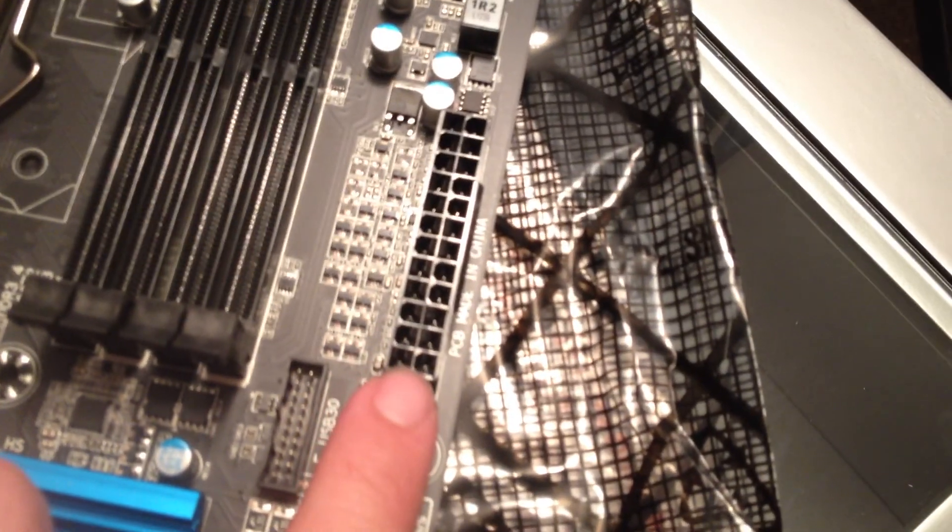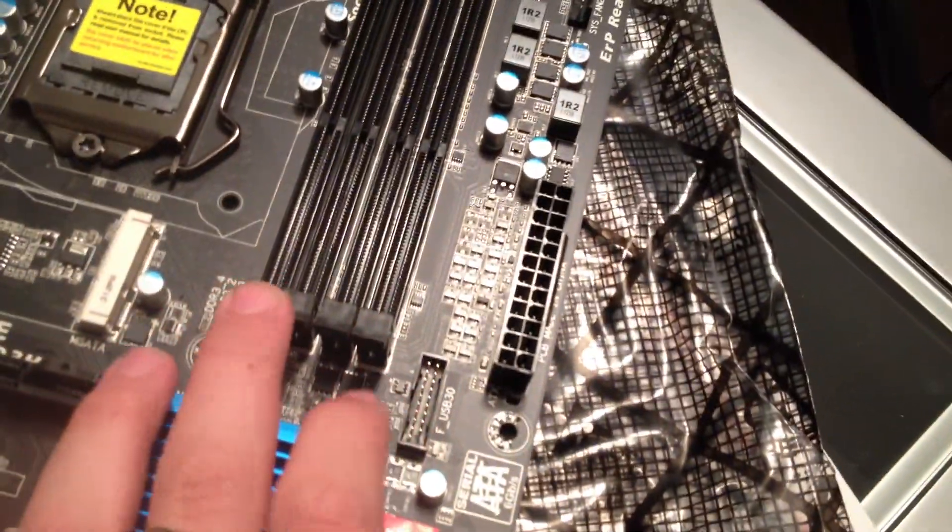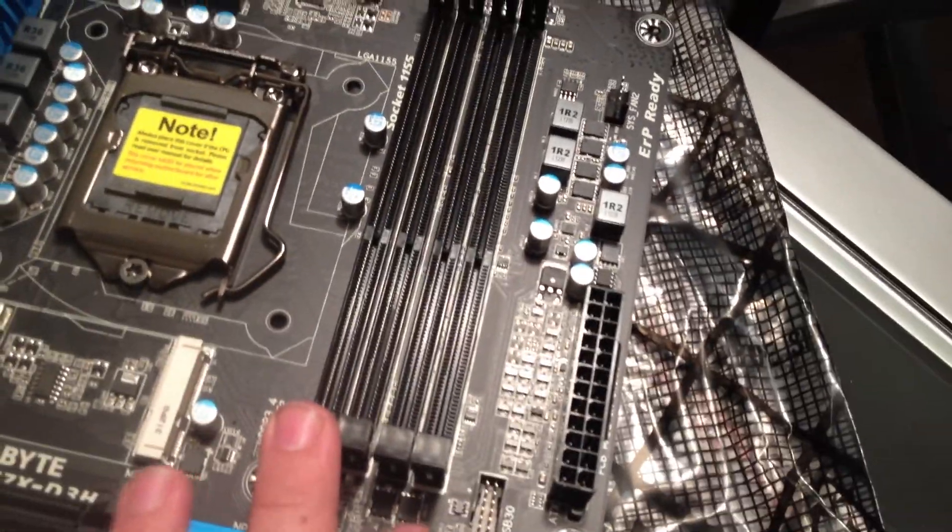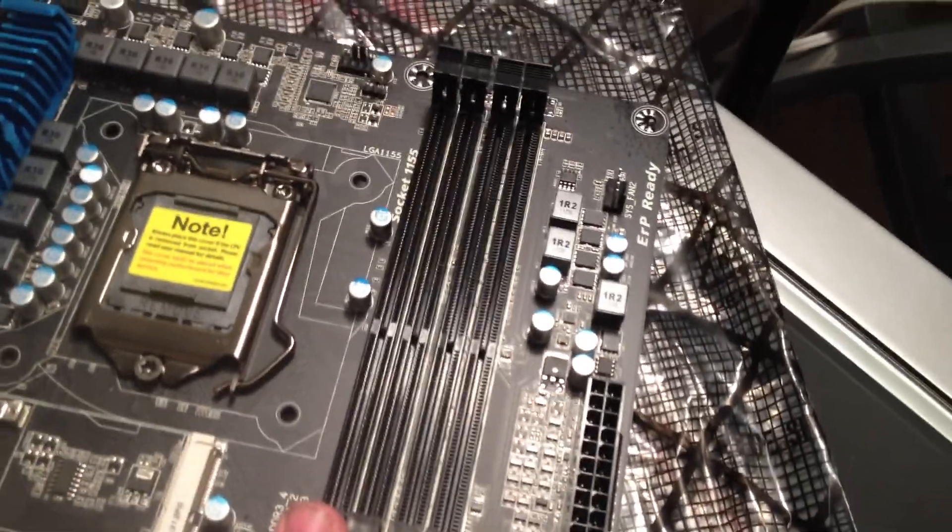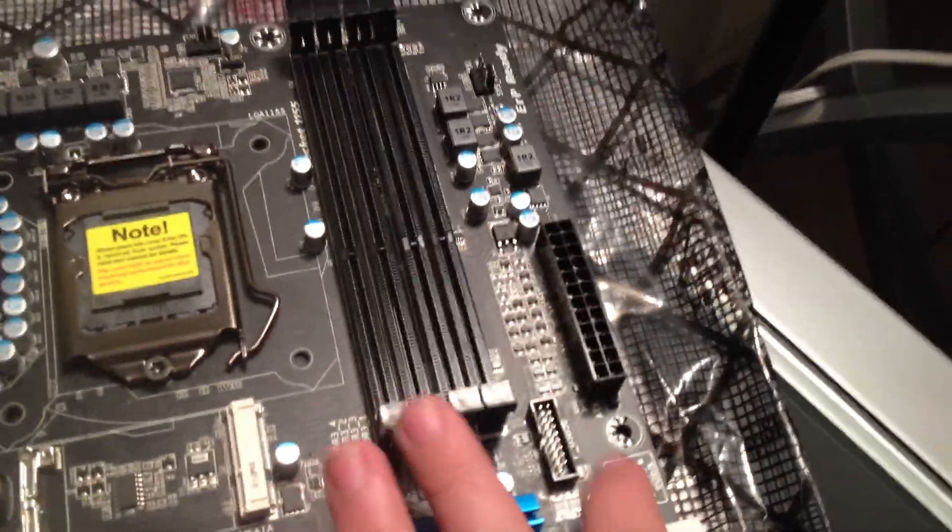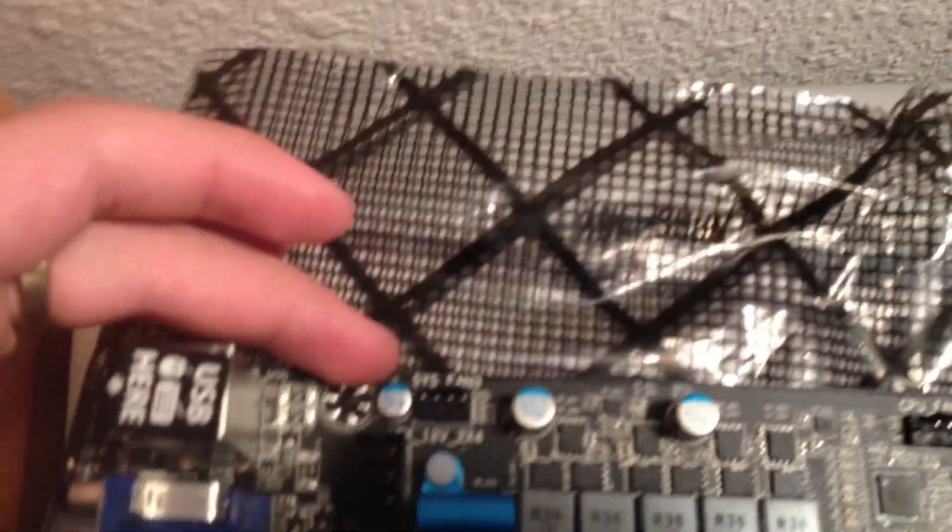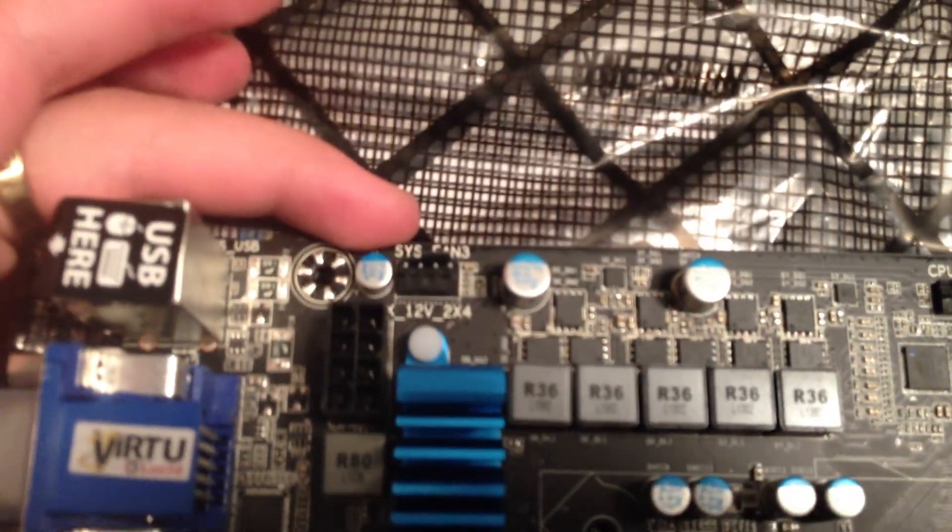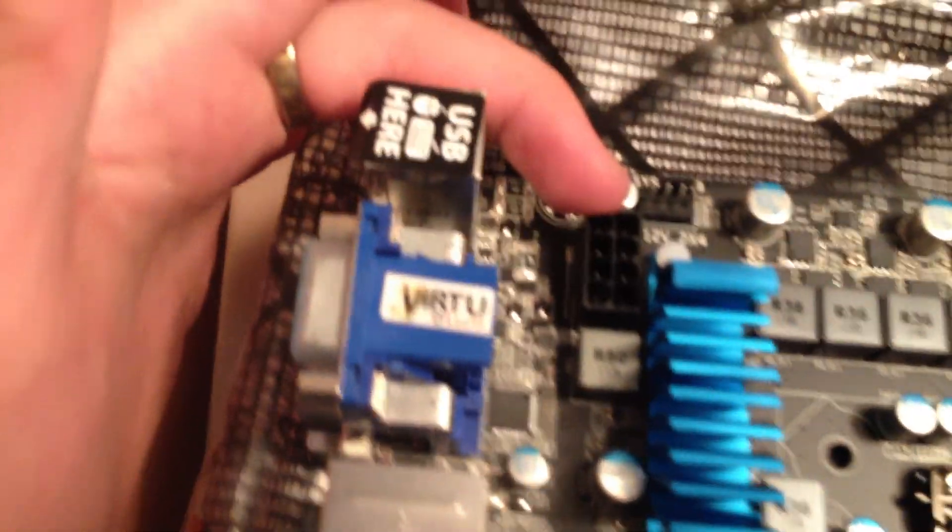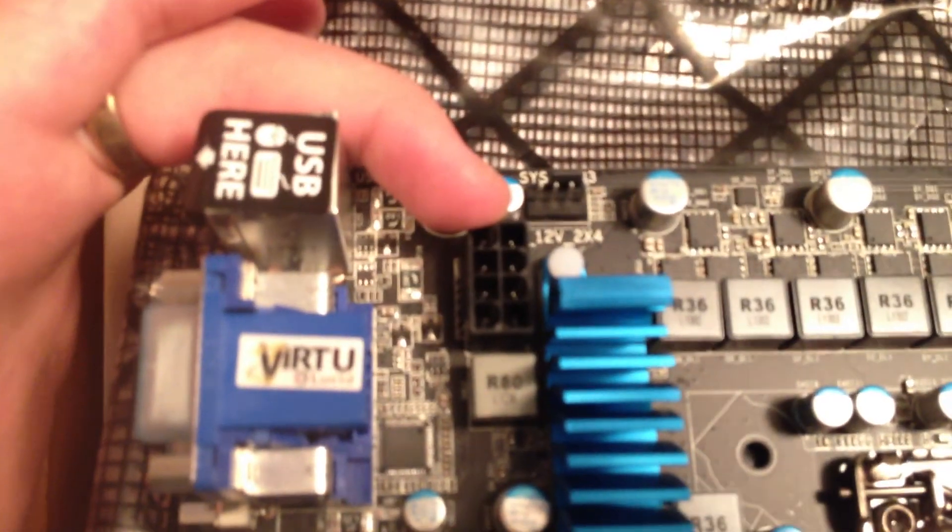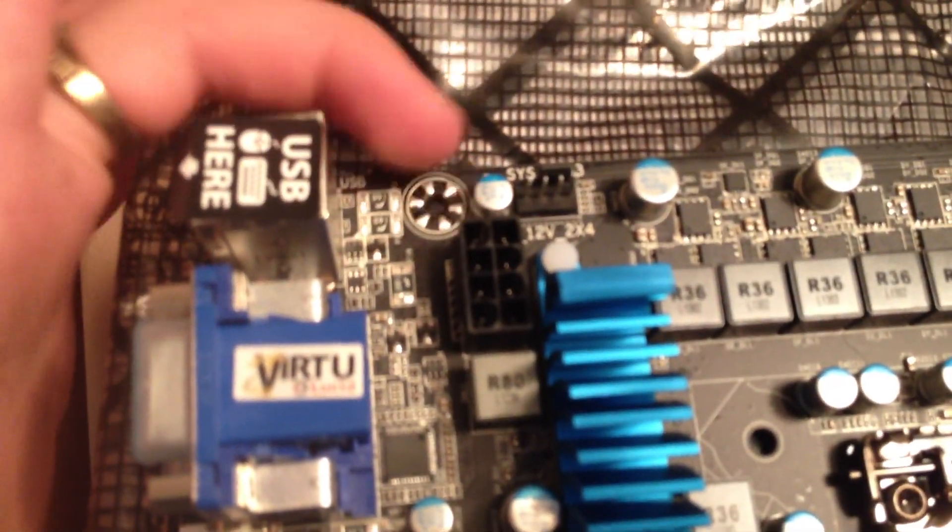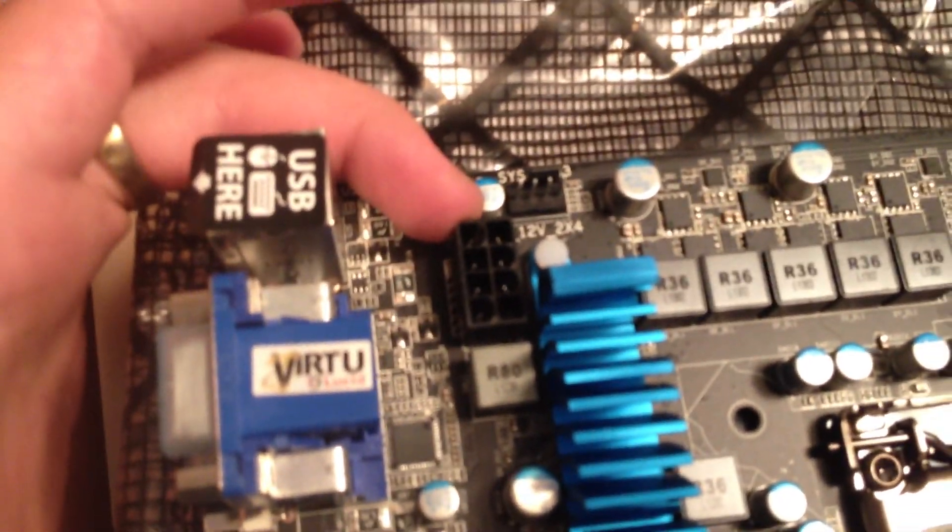Right on the right hand side we have the 24 pin power connector. And right behind that we have the four DIMM slots for 240 pin RAM up to 1900 megahertz. Right above that we have the CPU fan header. And then across from that we have another system fan 4 pin header and the all important 8 pin power connector for the CPU.